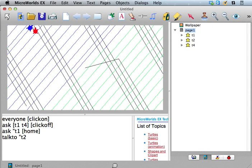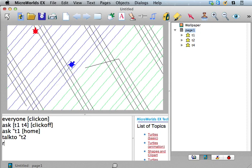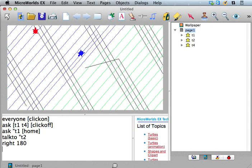And let's say, if we say talk to T2, now every time we type in a command, it's going to be T2 that gets the message.